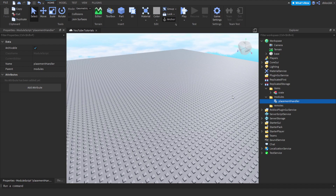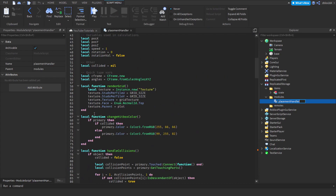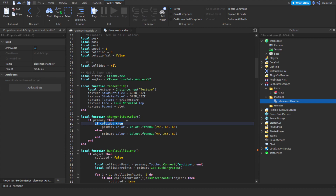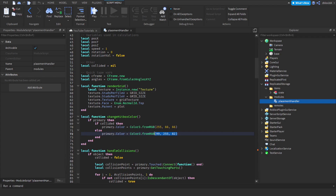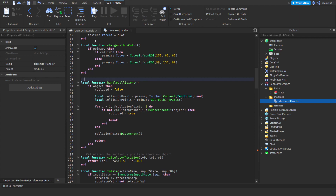Let me go over the code like I usually do to make sure everything makes sense. The first function we did was 'changeHitboxColor'. All this does is check if the parameter part exists. Then if it does, we check if we have collided with anything using the 'collided' variable which tracks if we are colliding. If this is true we set it to the collision color; otherwise we set it to the non-collision color. 'handleCollisions' just detects collisions on the hitbox — we'll add a comment for that.